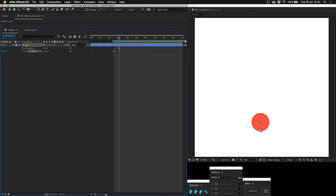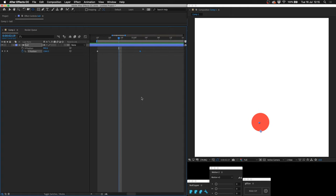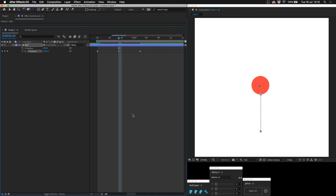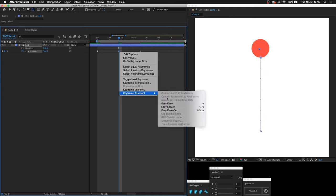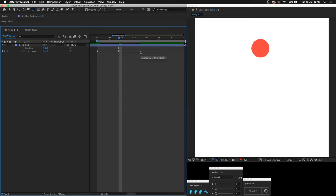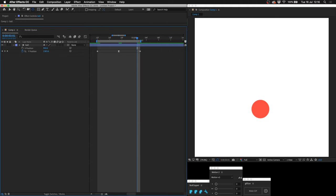Now I'm going to go forward about half a second and create another Y position keyframe. Zoom in and go halfway between these. Holding down shift and pressing up on the arrow key, I'm going to put the ball up here. Then right click on this middle keyframe, keyframe assistant, easy ease.